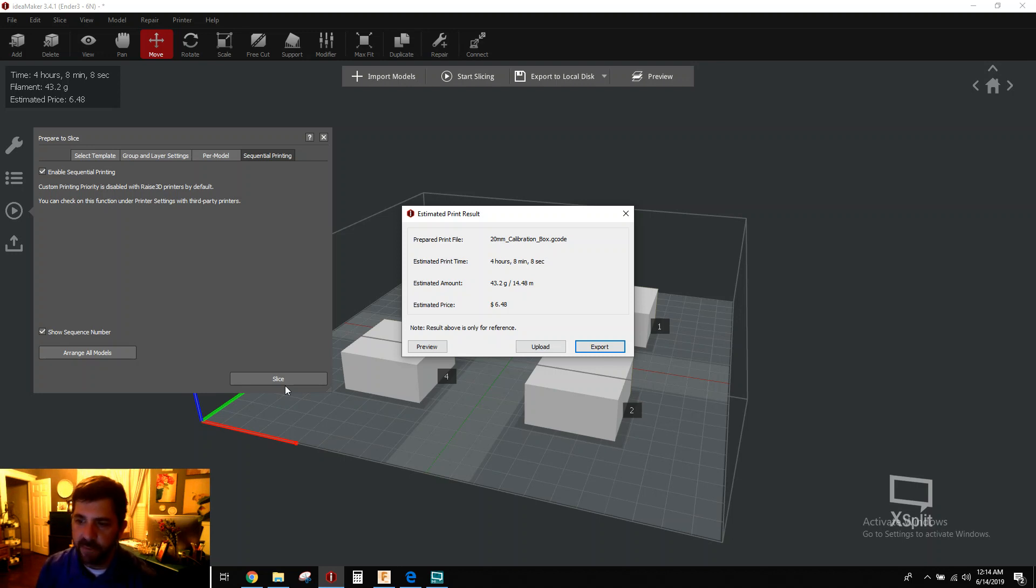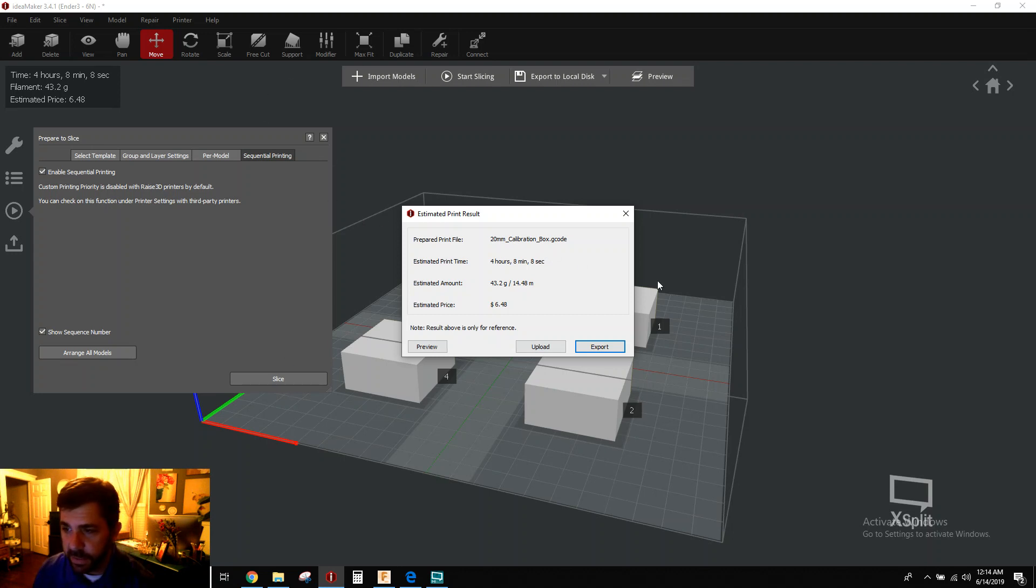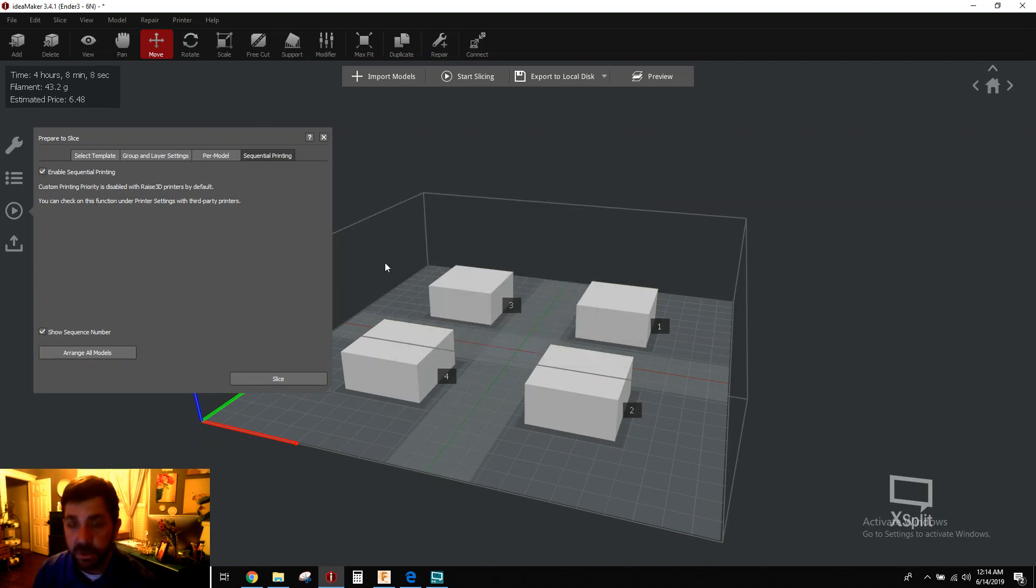But anyway, kind of a slick feature. Hope it's useful for you. So there you go. There's your quick tip. Talk to you soon.